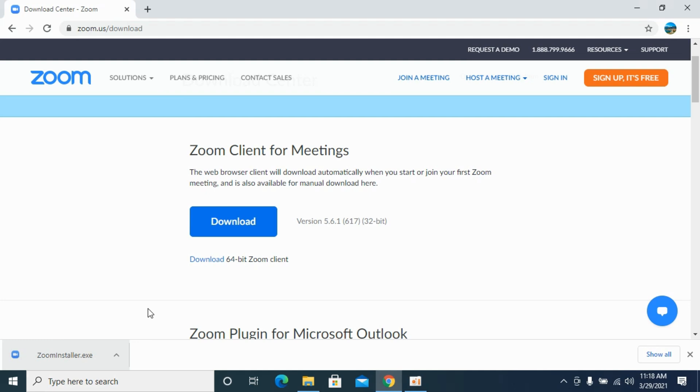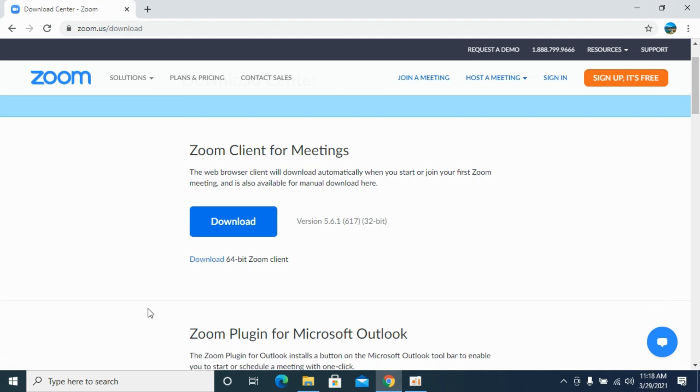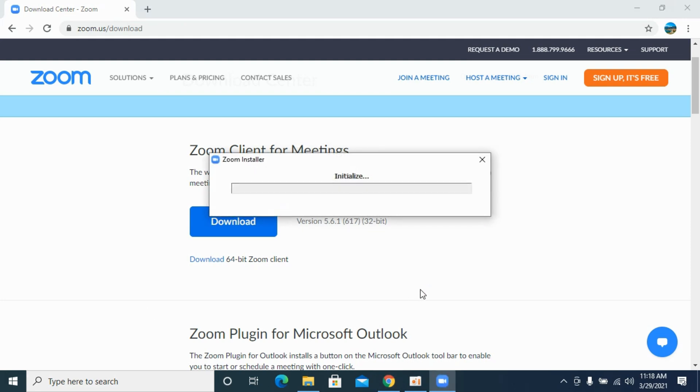You can see within a few moments there would be an installer popping up on your screen, so simply wait for that. Here you can see it is initializing. There would be a few installation processes in the background, so simply wait for that.